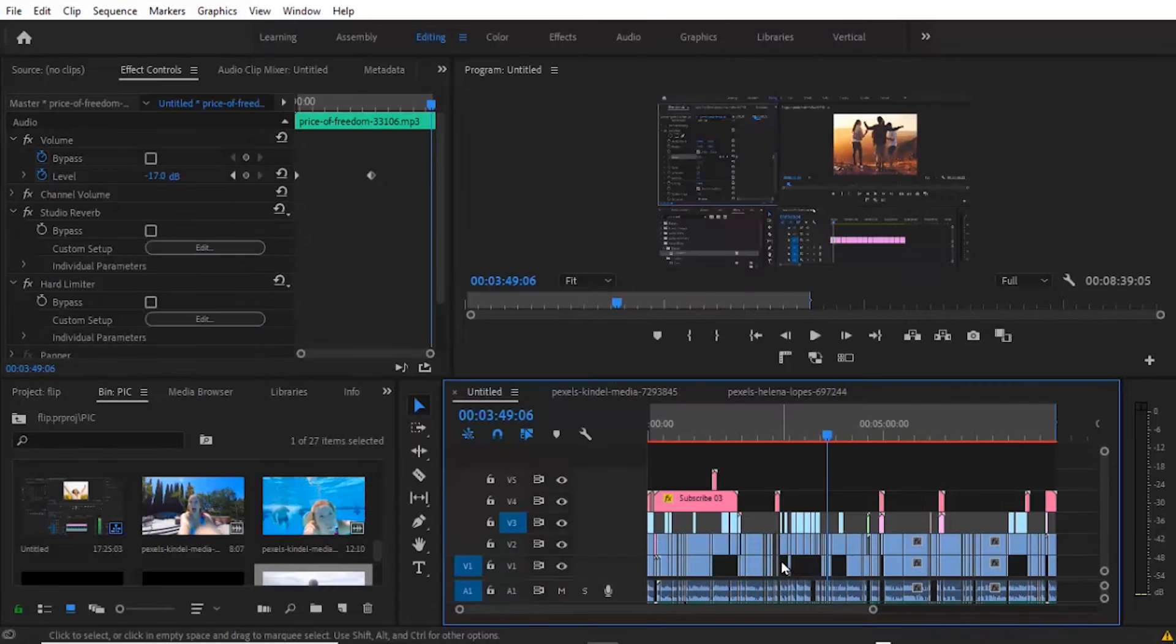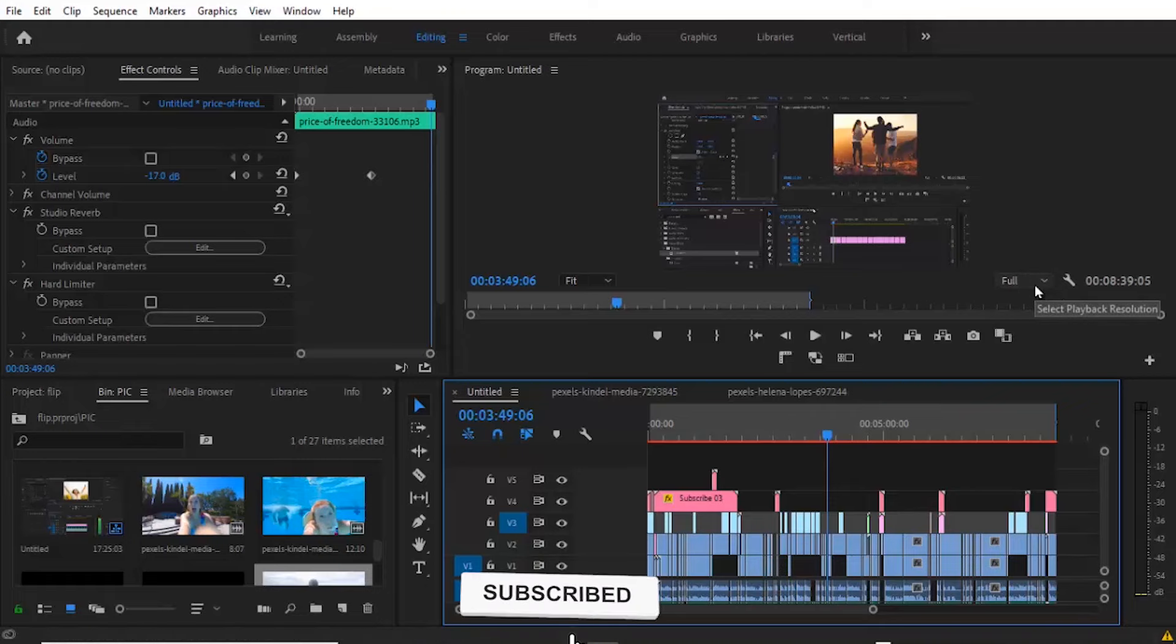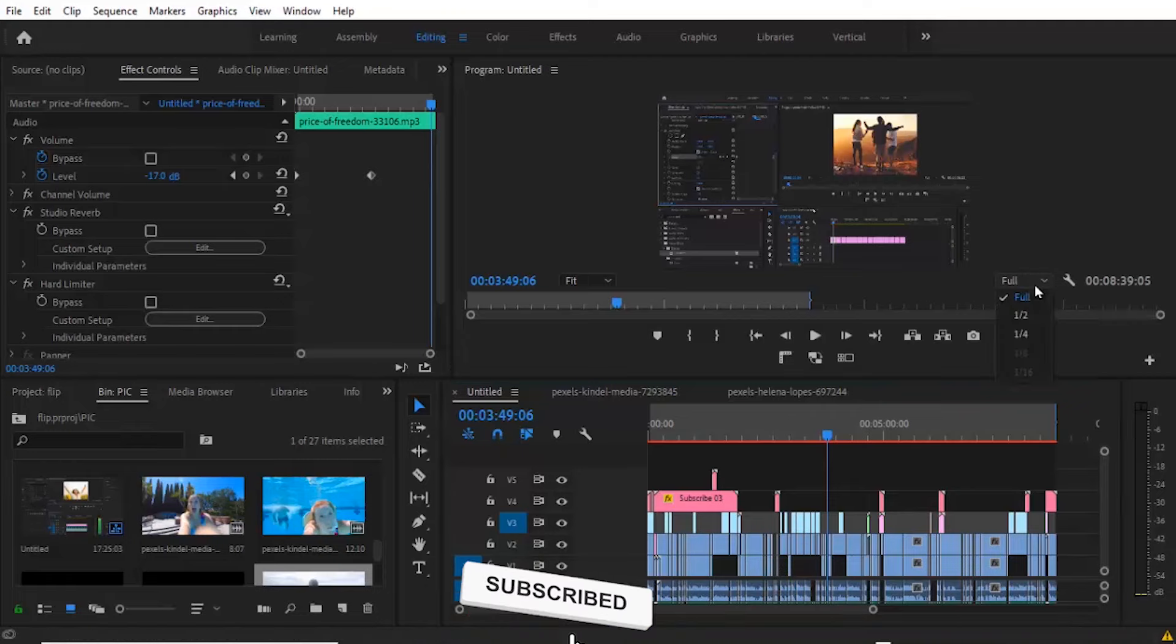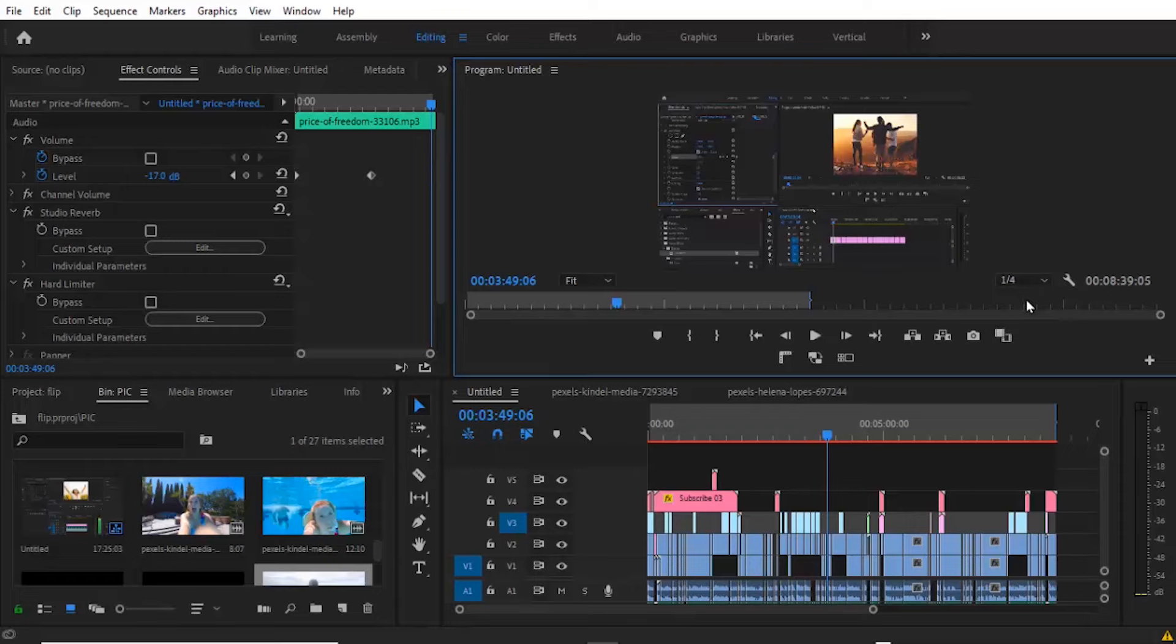The next thing you can try is to come over to this dropdown box and change your Preview Resolution. Right now it's on Full, you can drop it down to 1 over 4. This will only reduce the quality of the preview but doesn't reduce the export quality, so you'll still be exporting at the best quality.